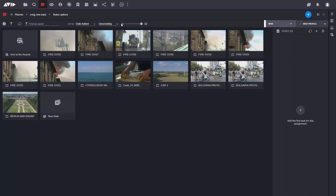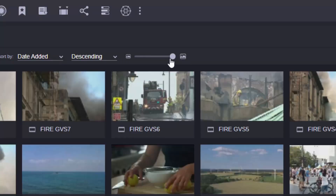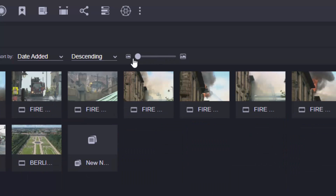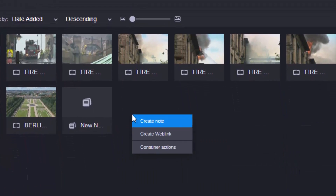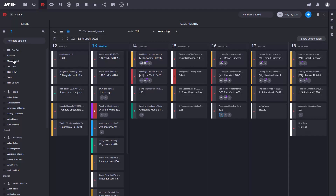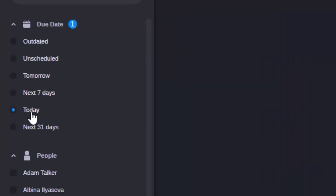Efficiency is key in the Collaborate app in Media Central Cloud UX. When working with large numbers of items, a new resizing slider makes it easier to view them all at once. If you're doing some research and want to share a link to a webpage so the rest of the team can view it too, not a problem. And with new filtering options, journalists, planning and assignment teams can find their work fast.